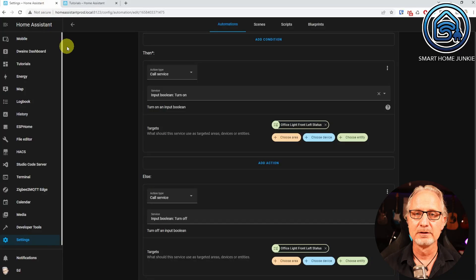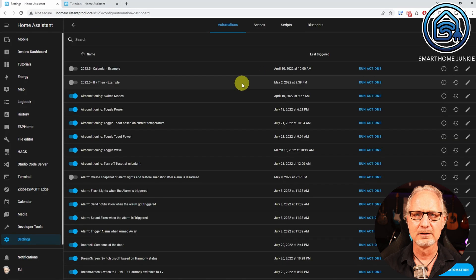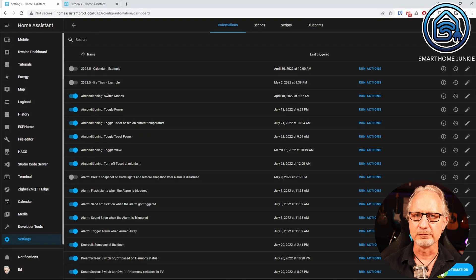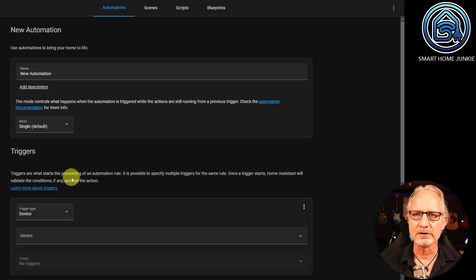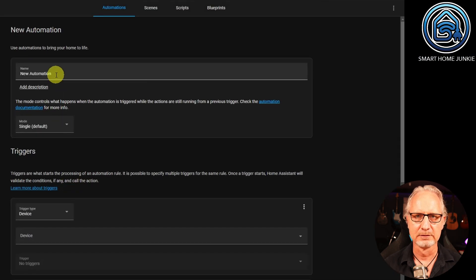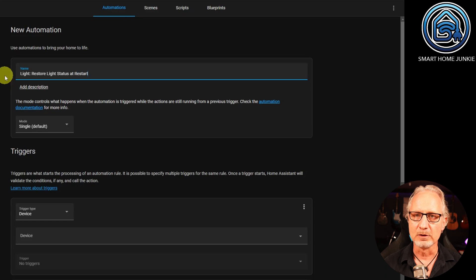We are now going to create the automation that restores the status of the lamp when Home Assistant restarts. Go to Settings, Automations and Scenes, and click on Create Automation. Choose Start with an Empty Automation. Give your automation a name — for example, Light Restore Light Status at Restart. Leave the mode on Single.